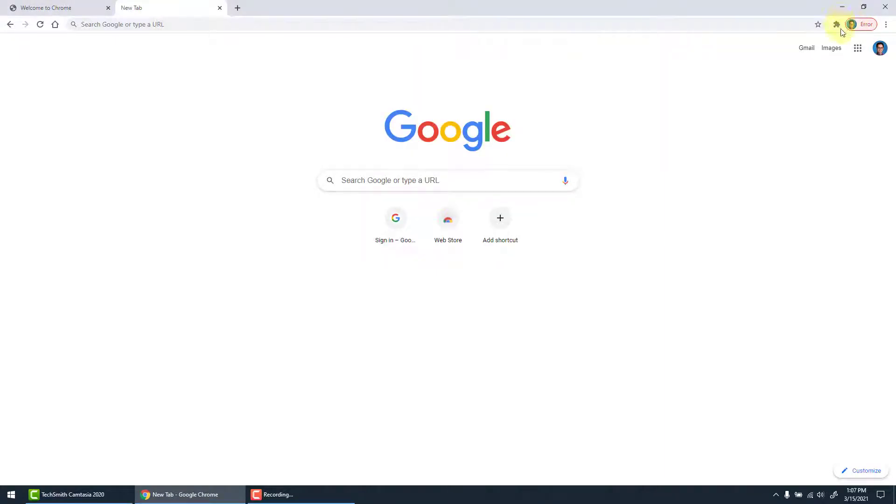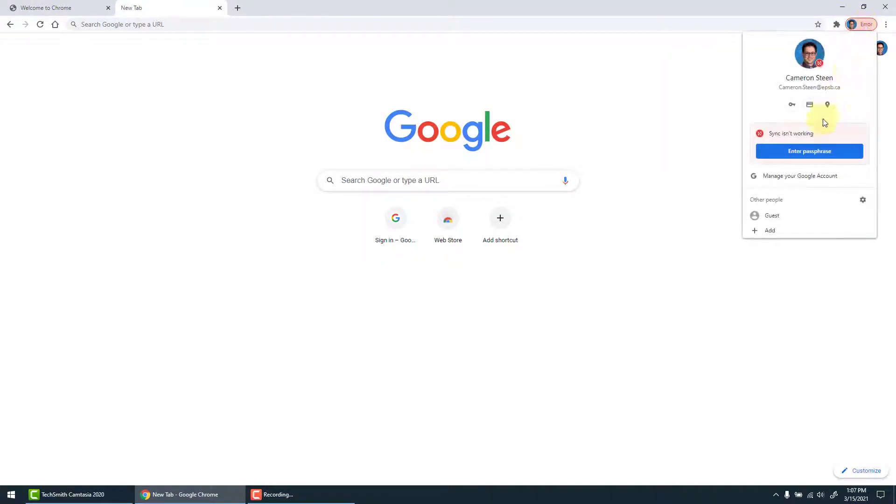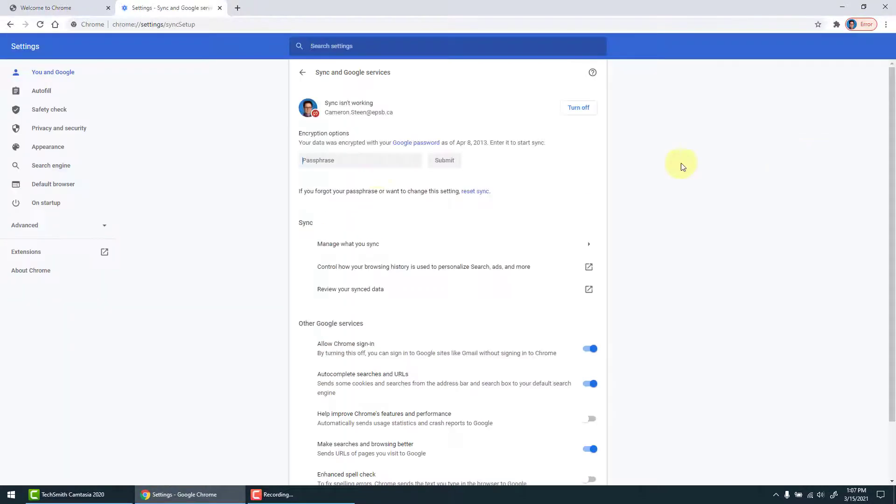Sometimes when you link you may receive an error message. This requires me to put an extra passphrase in to secure my data and information.